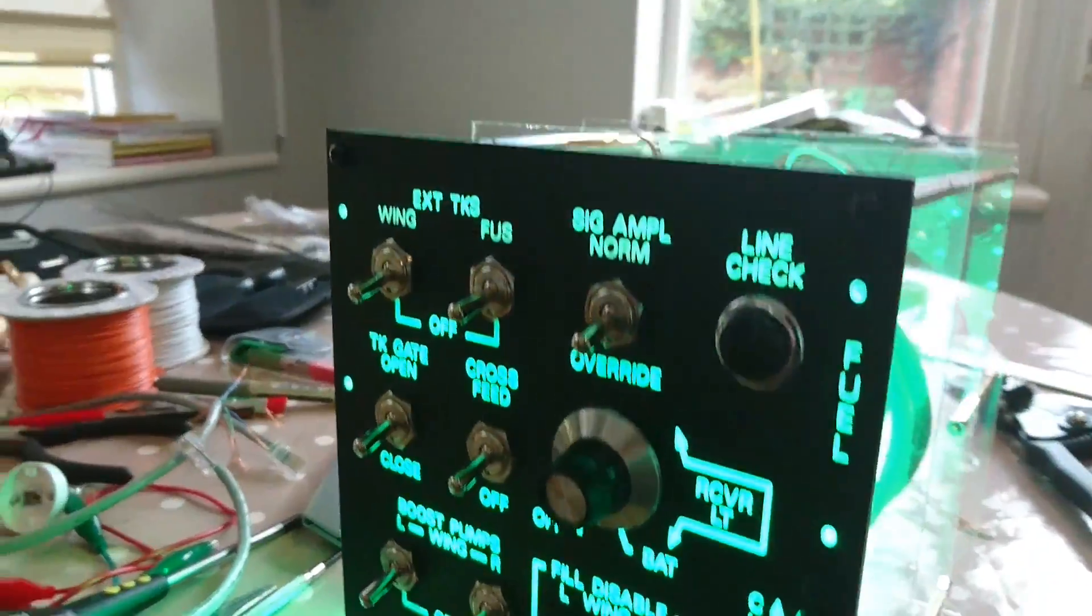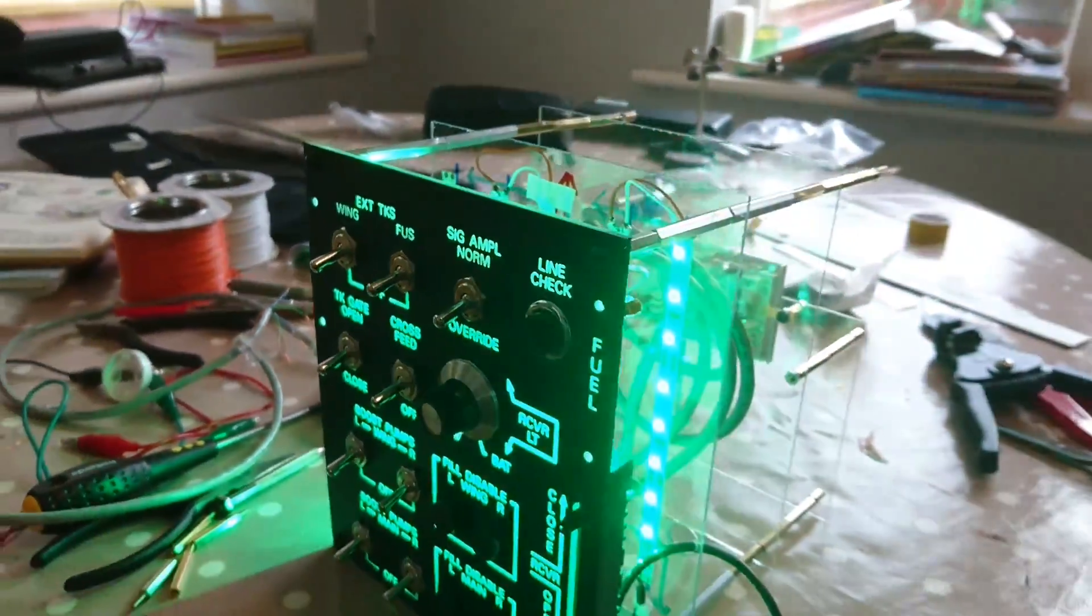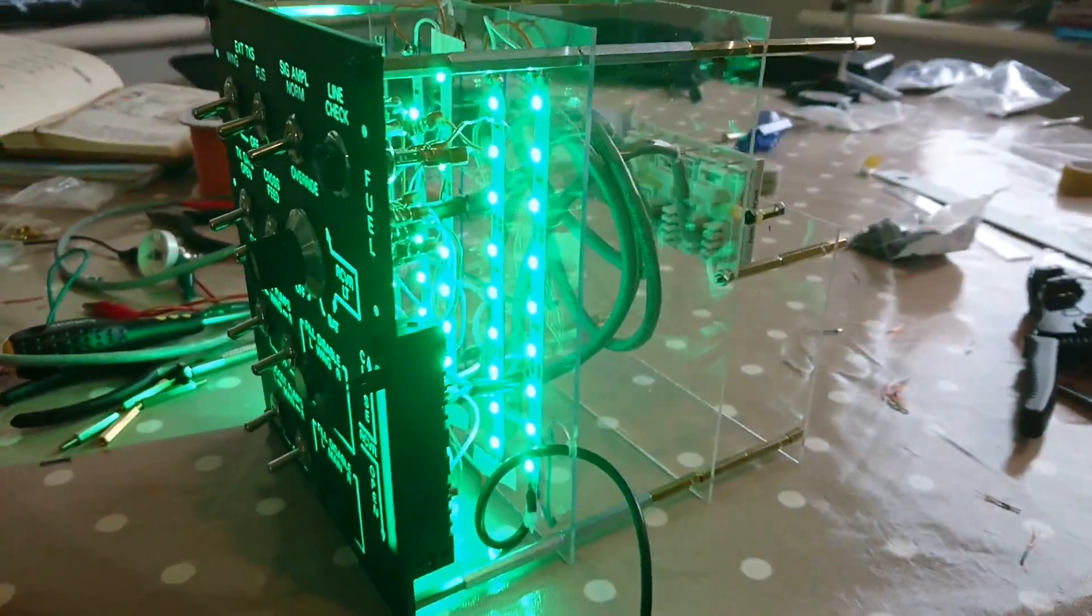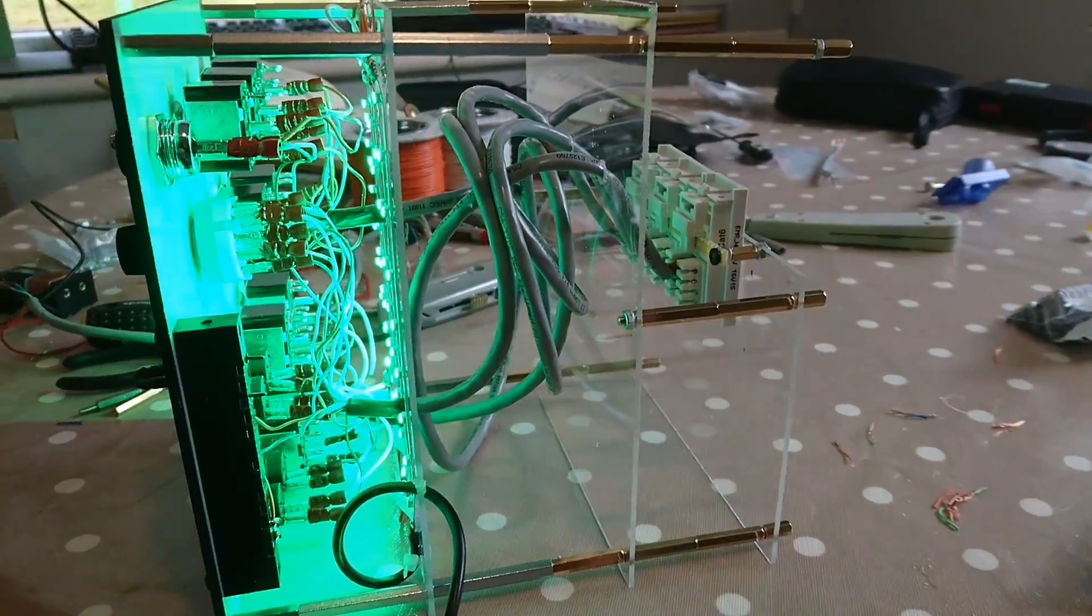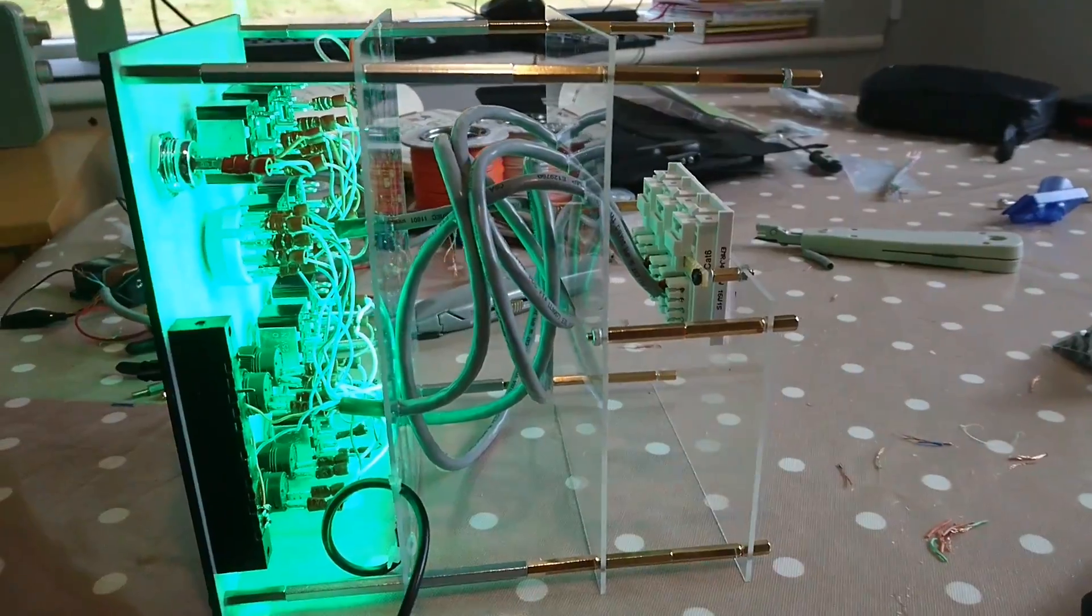The next step is to interface it with the computer, in this case via a keyboard encoder.